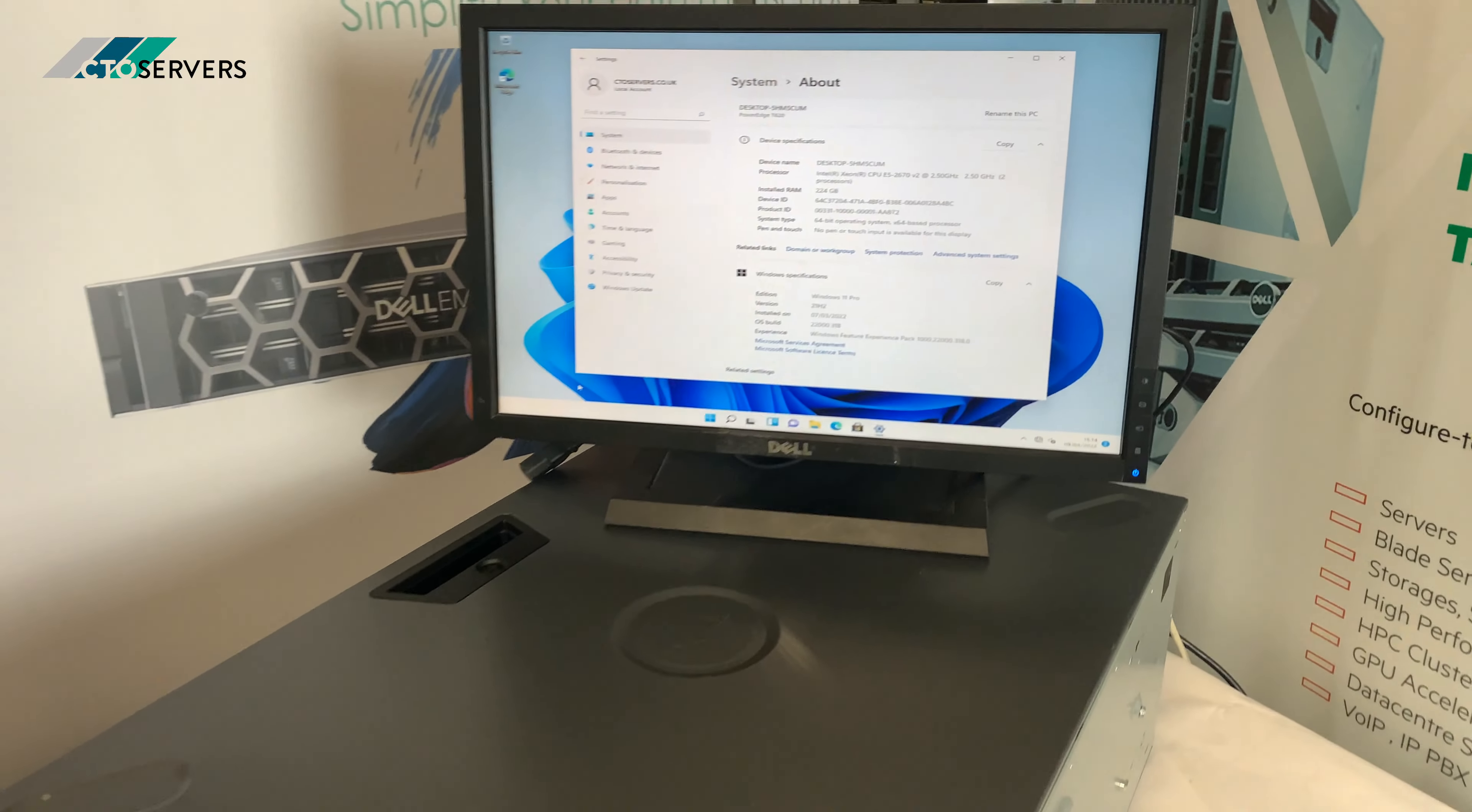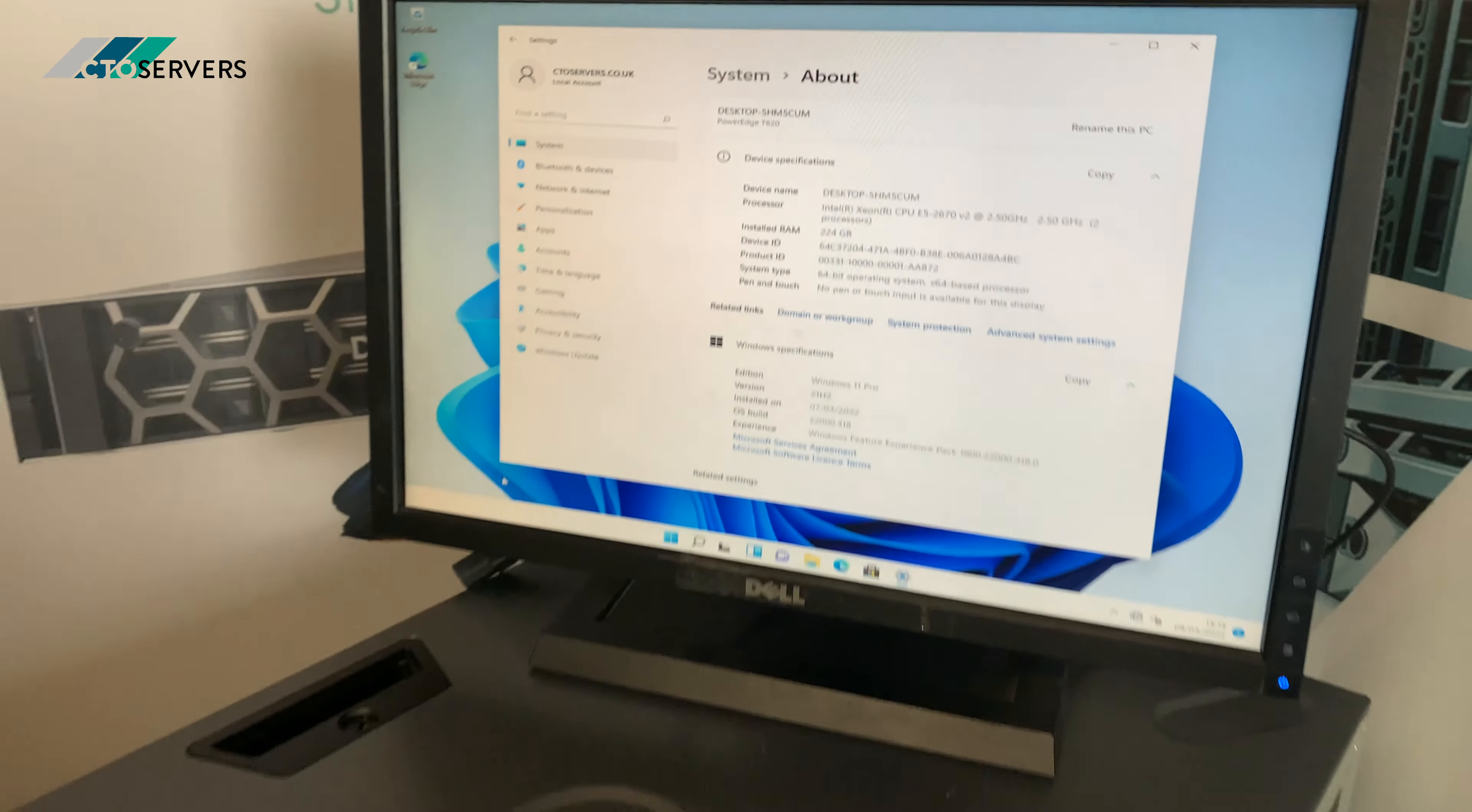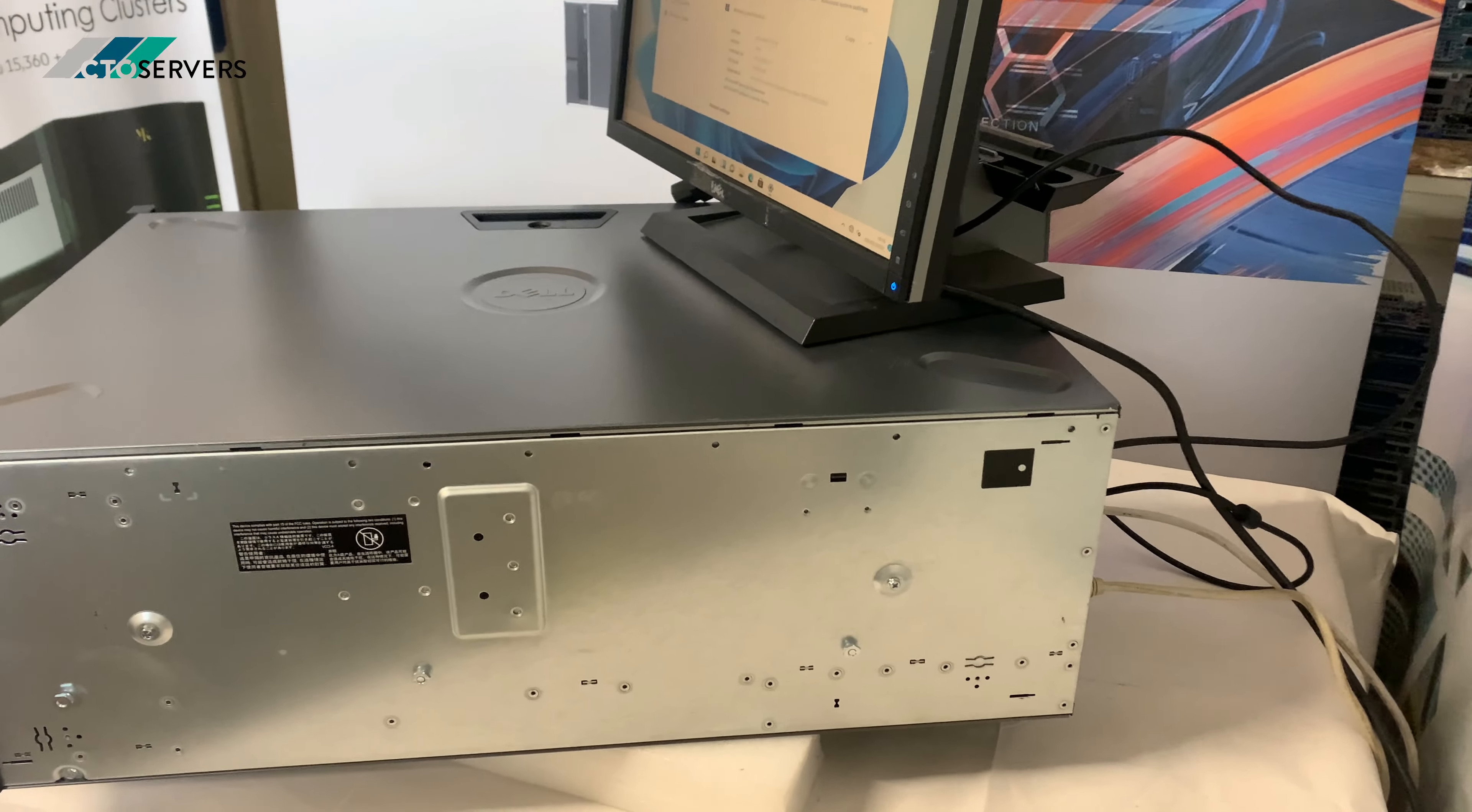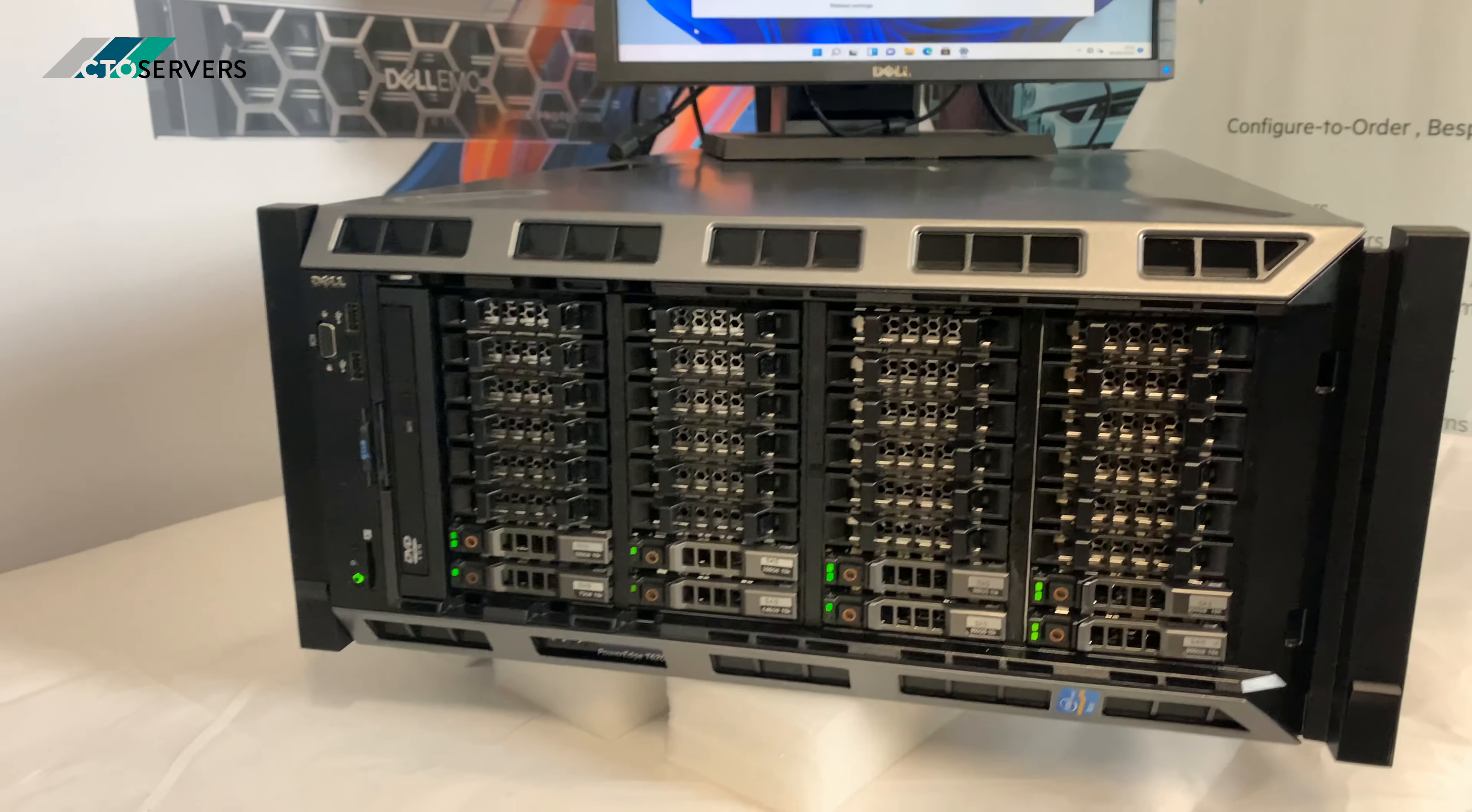We're just testing this with Windows 11 right now. As you can see, width wise it's very small. Again, you can have this converted into a tower. They originally come in the tower and we can convert them into racks.